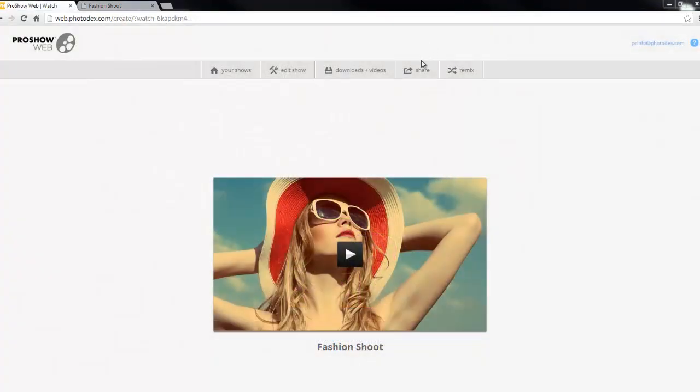To customize your watch pages, first, have a show selected, then click the share link.